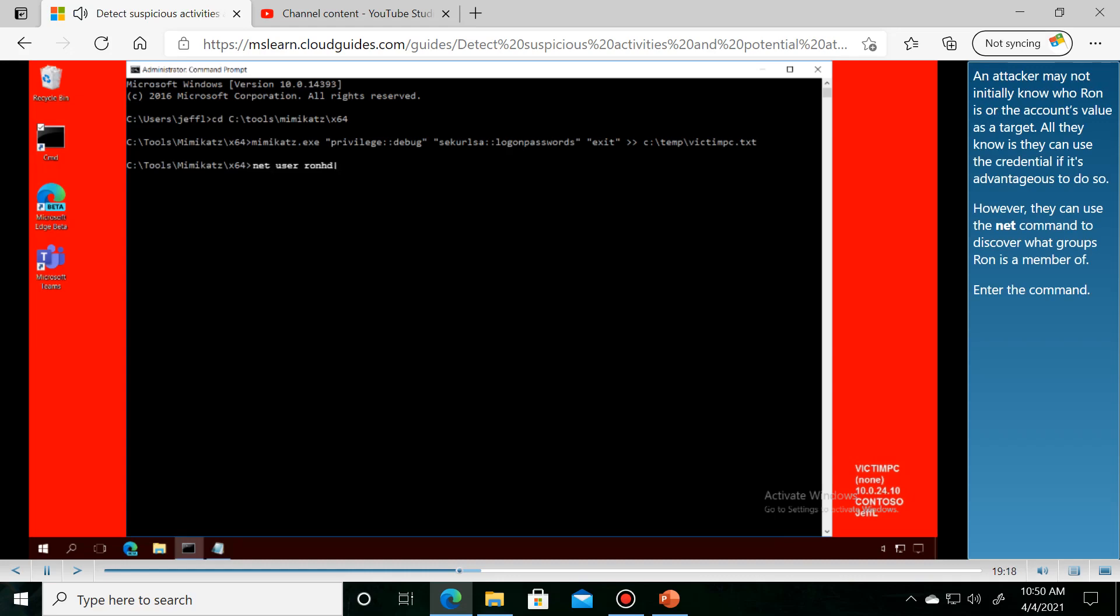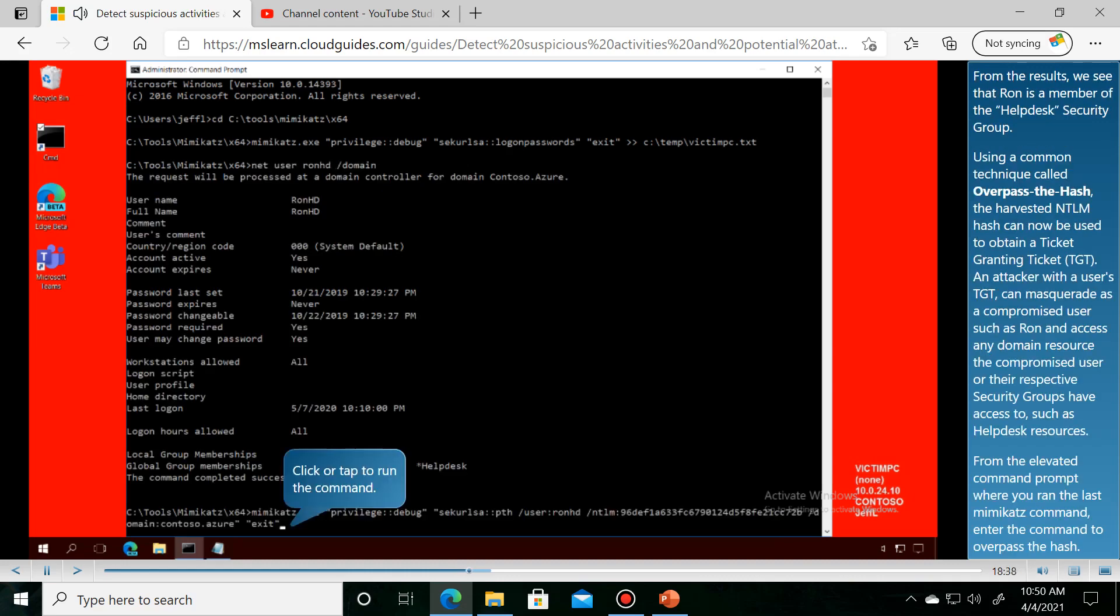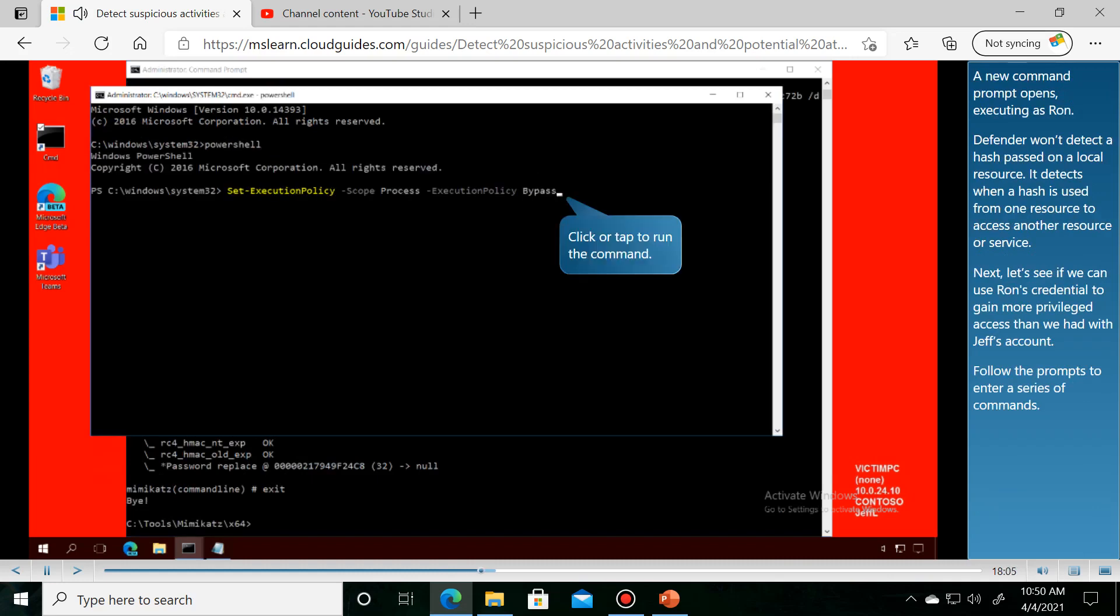An attacker may not initially know who Ron is or what groups he belongs to. From the results, we see that Ron is a member of a privileged group. A new command prompt opens, executing as Ron.